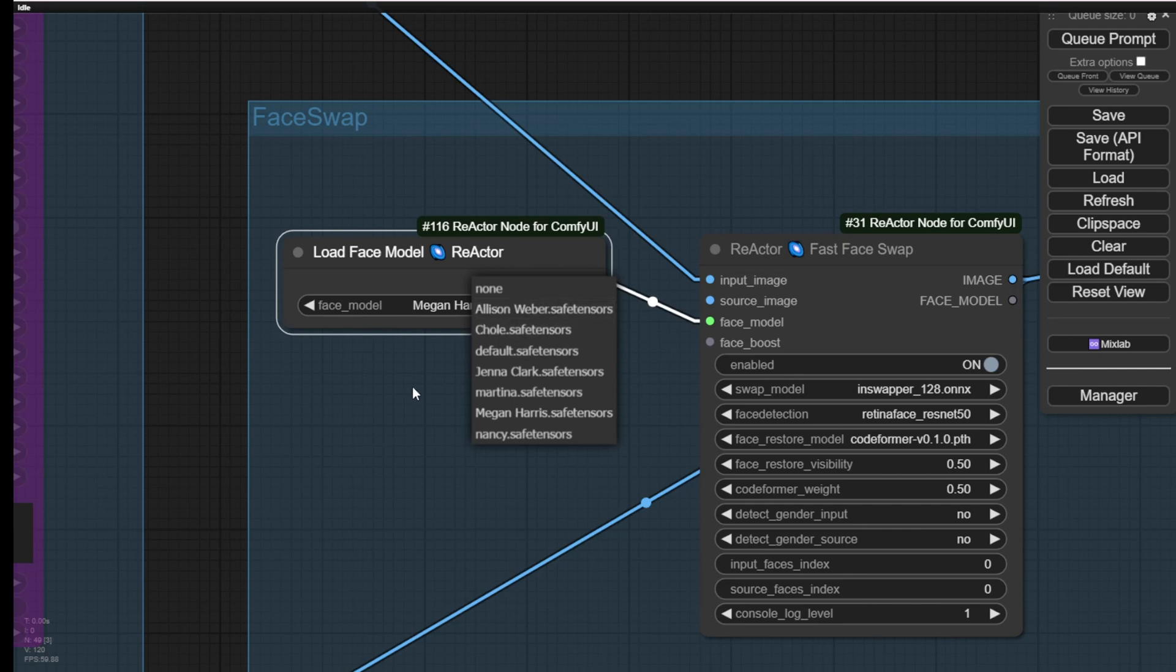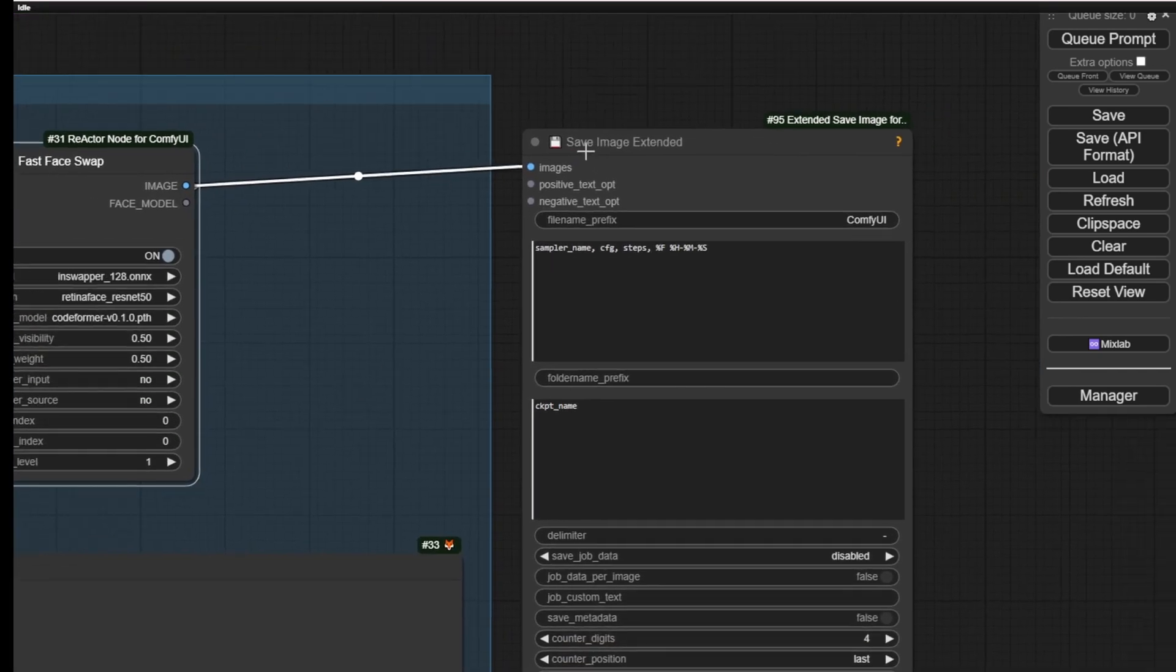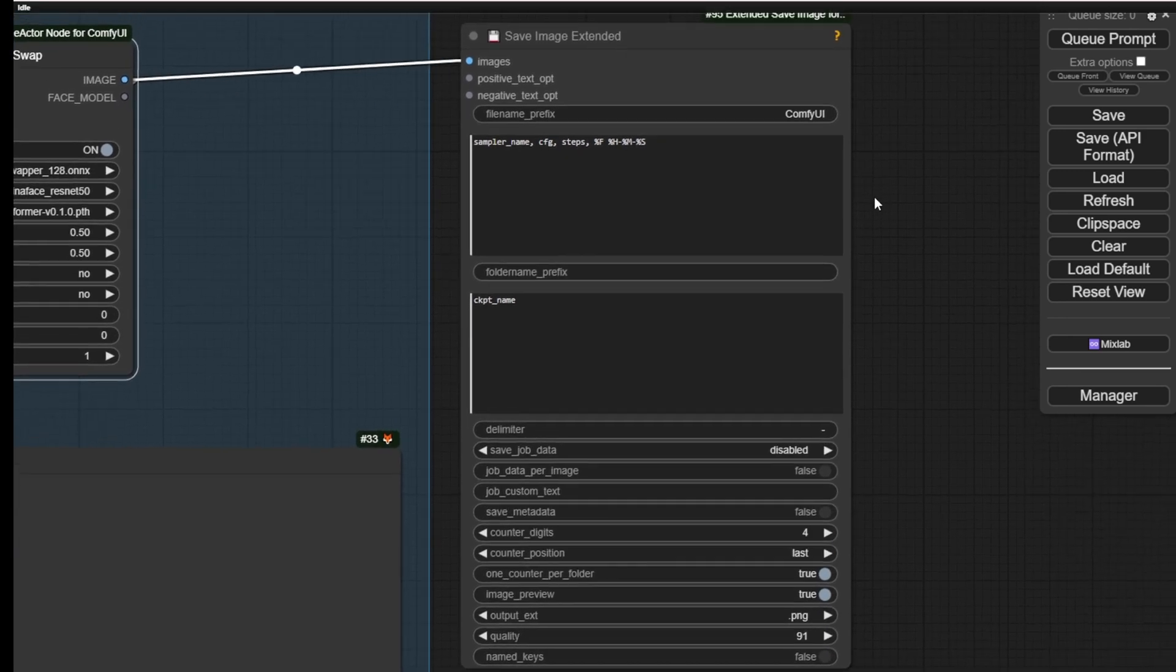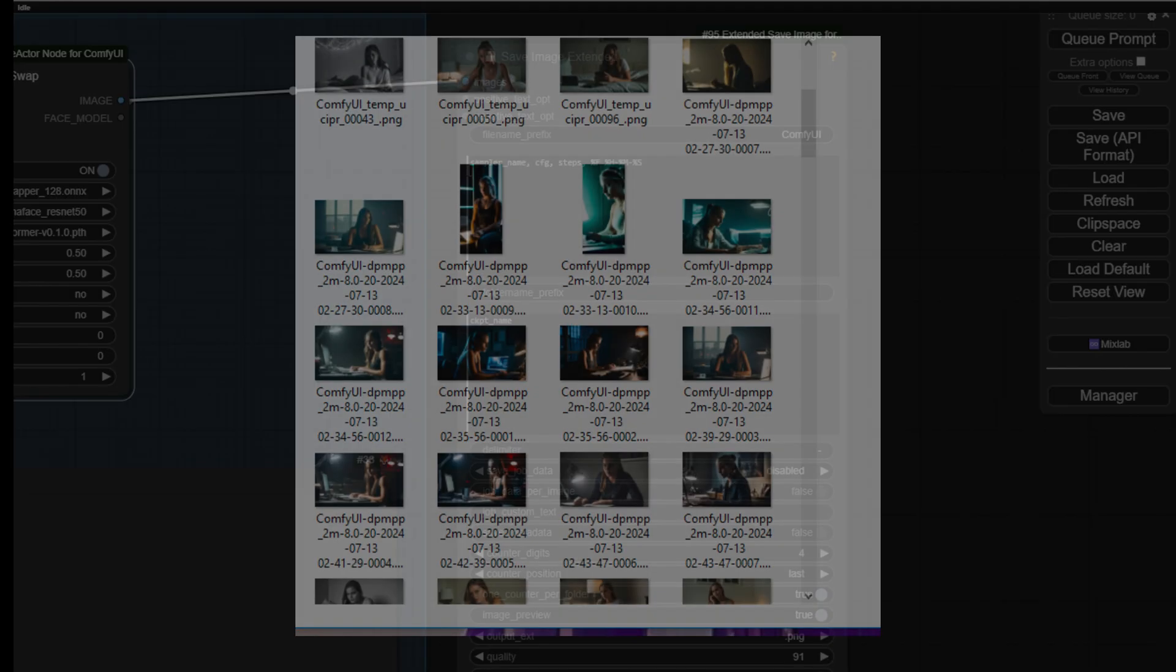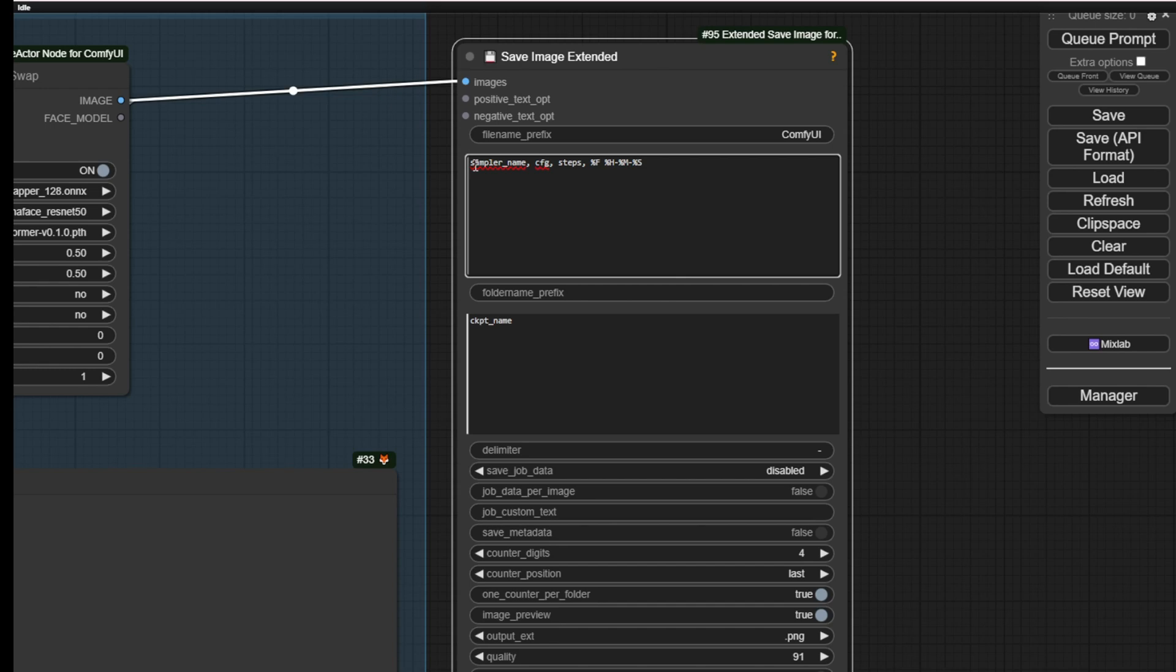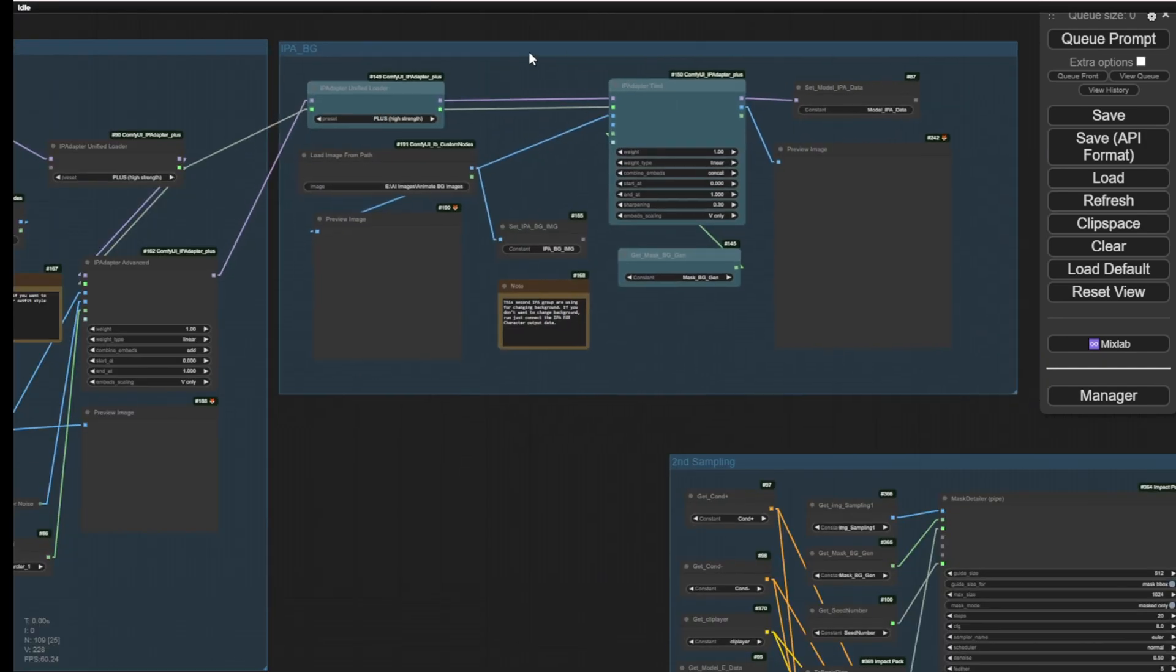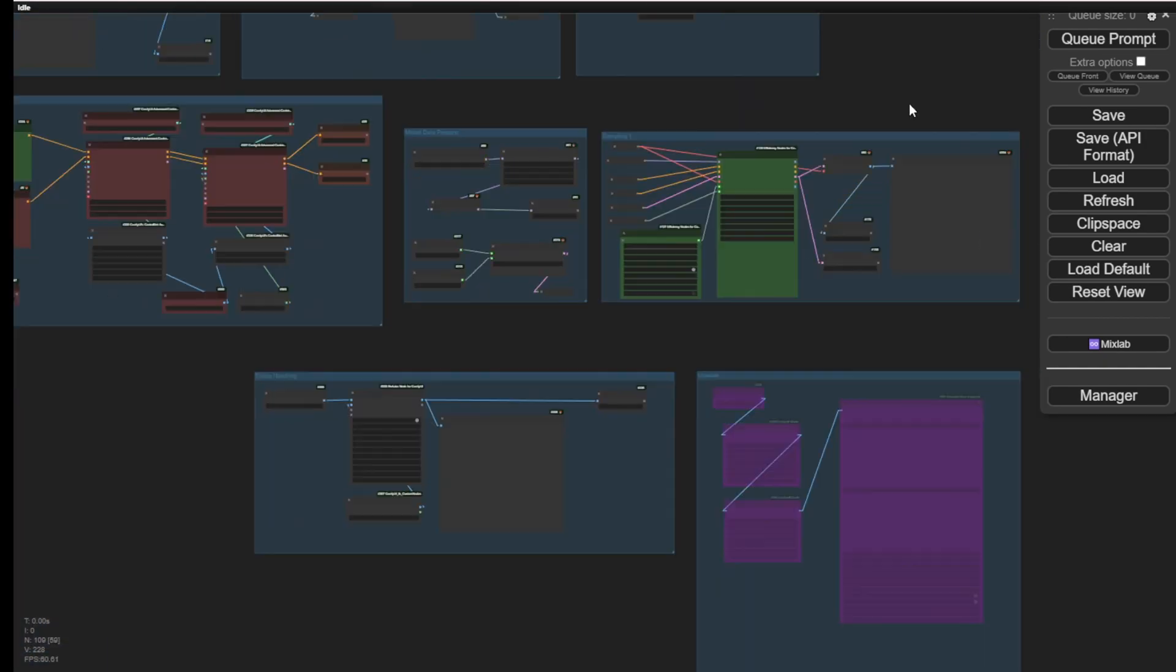And lastly, is saving the image in a folder using the save image extended custom notes. This one is able to help us getting better file naming conventions that we have time and date and also the samplers name, CFG steps, etc. And then put that into a subfolder in the output subfolder. Then we can retrieve that in there that is more manageable. So this is a basic workflow for text to image using large language models.